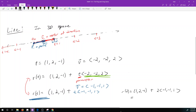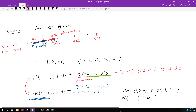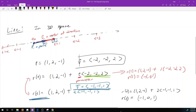Let's verify: r(2) using the second line gives (1, 2, −1) + 2·(−1, −1, 1) = (−1, 0, 1). Using the first line, r(1) = (1, 2, −1) + 1·(−2, −2, 2) = (−1, 0, 1) — the exact same point. So as long as your direction vectors are scalar multiples of each other, the time parameter takes care of it and you're describing the same line. You need a point and a vector to parametrize a line.